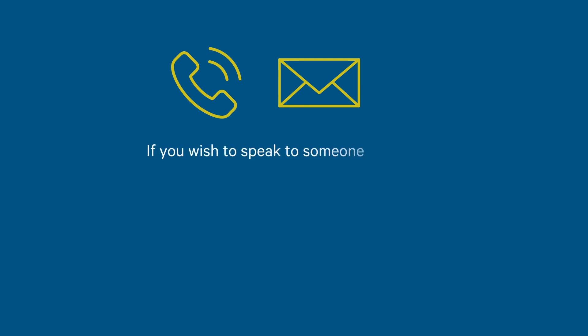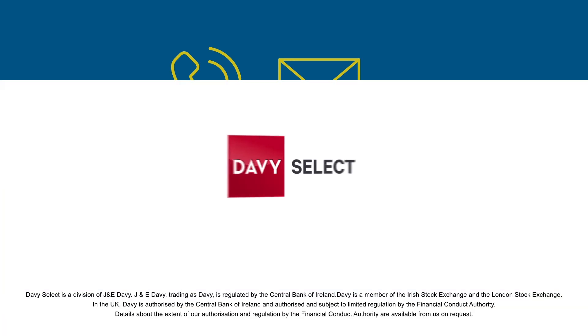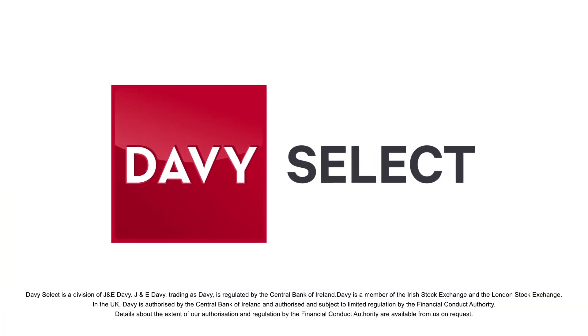If you wish to speak to someone, please call us on 016148900 or email davyselect at davy.ie.